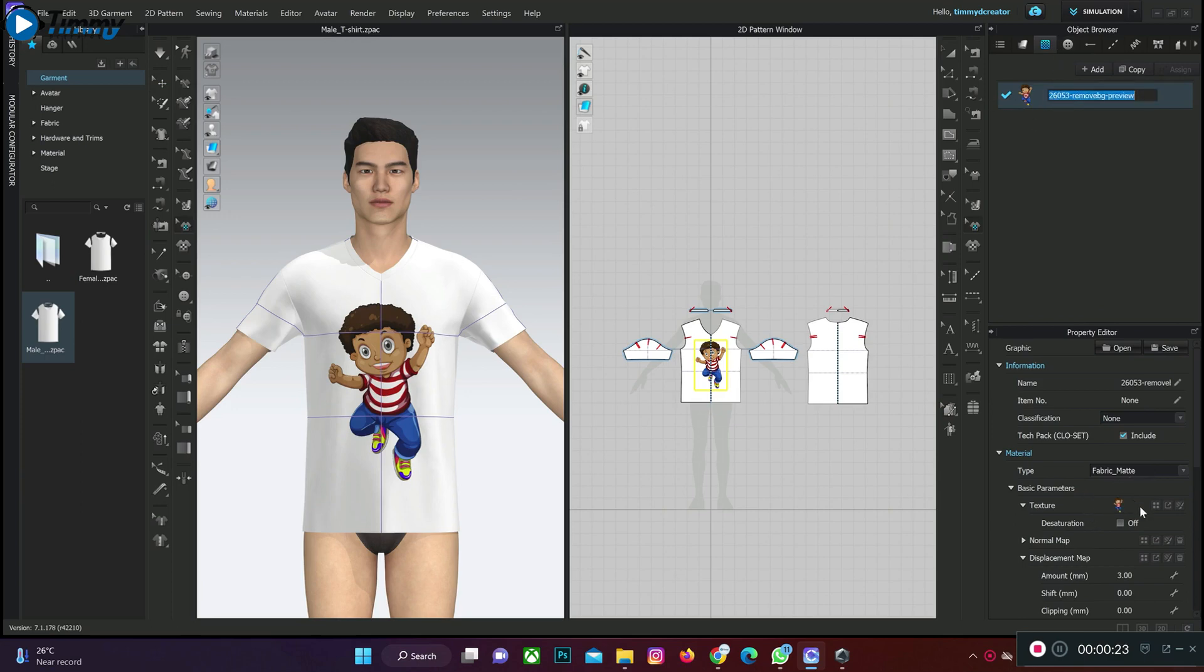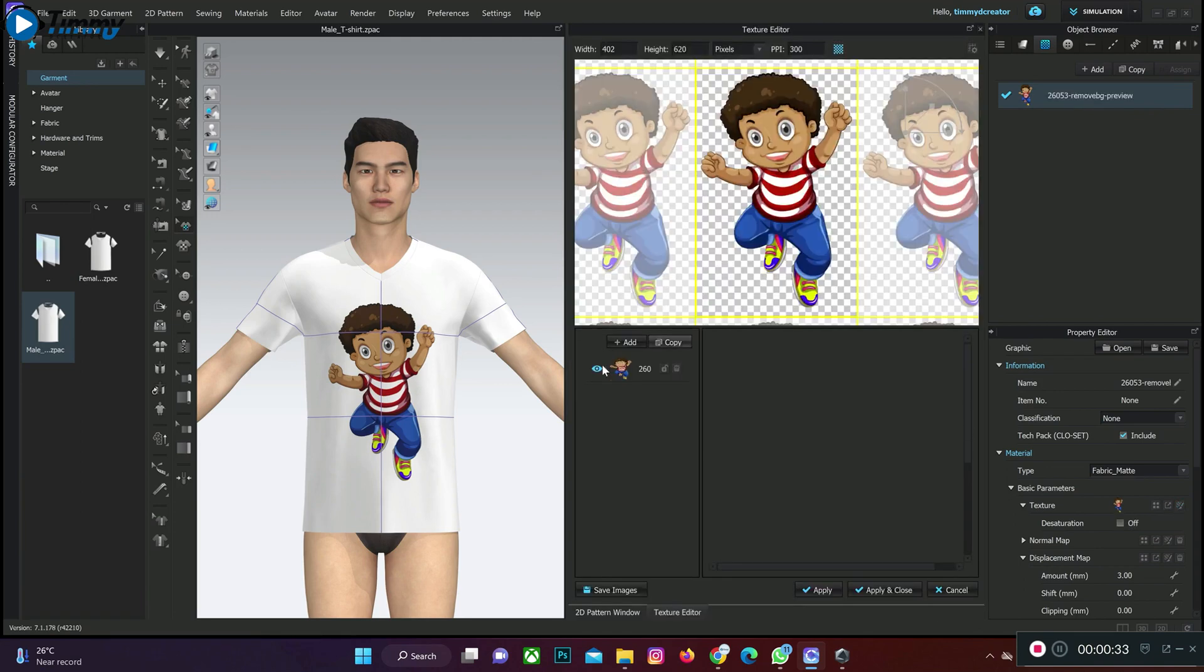The next thing you need to do is to click on this, the open texture editor. This is where we change the color of the graphics. When you click on that you click on this.